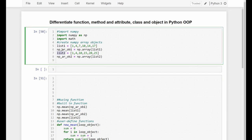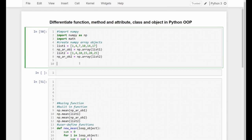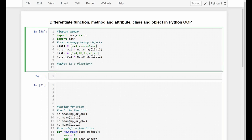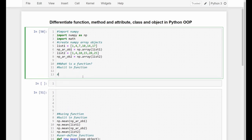So now we've got two lists — list1 and list2 — and two NumPy arrays: NP array object 1 and NP array object 2. Next, what is a function? In Python, we have two types of functions: the built-in function, which is provided by Python or a package or a module, and the user-defined function, which we create ourselves for our own purpose.